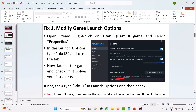If that doesn't work, then type --dx11 in the launch options and check. If your problem is still not solved, then remove the command from the launch options and follow the other fixes mentioned in this video.